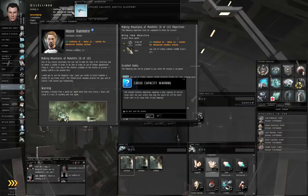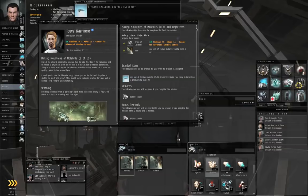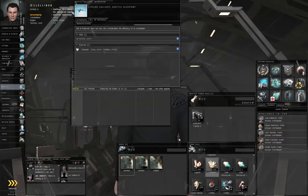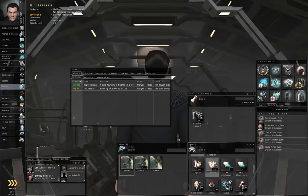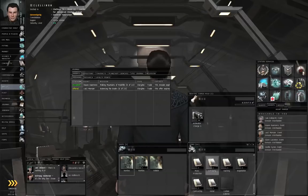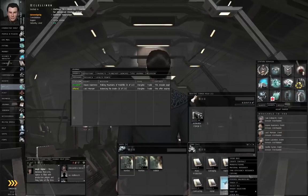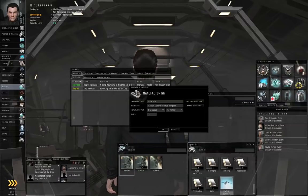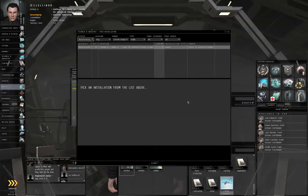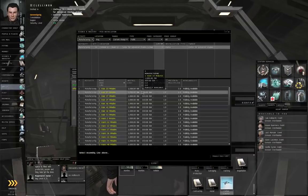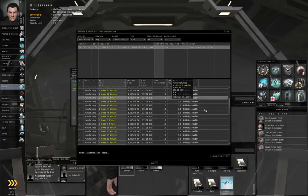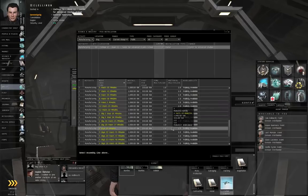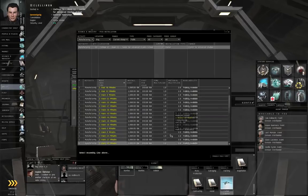Yes, you want to accept the mission anyway. Under ideal circumstances, you're going to build this in-station. So, go to the blueprint. Go to Manufacturing. Pick an installation. Or not.